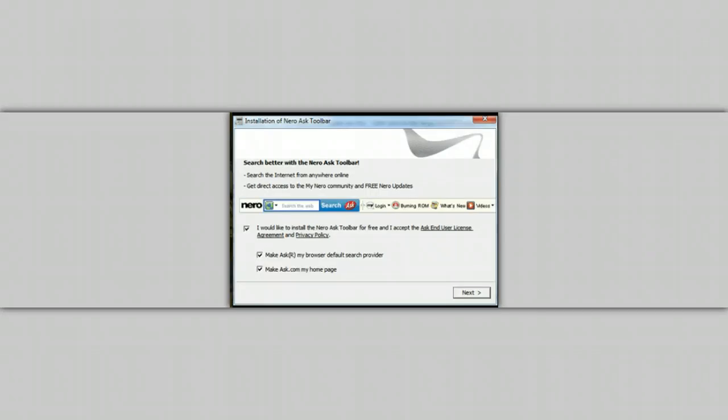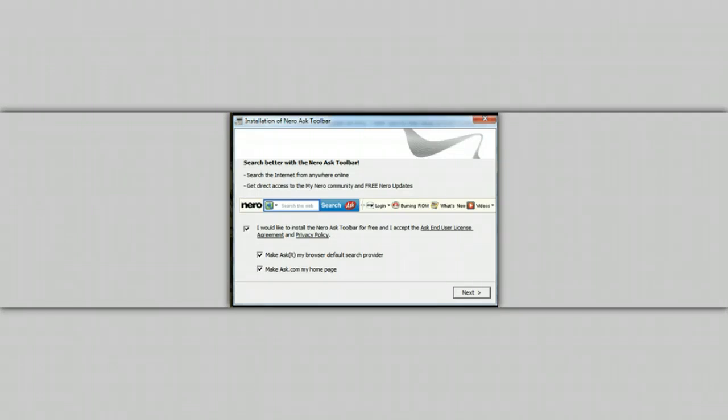but all it actually is is the Ask toolbar. And both Nero and Ask make lots of money because you've decided to install it. What's worse is it's possible that you didn't even intend to install it, but simply didn't use the custom method of installing the program.